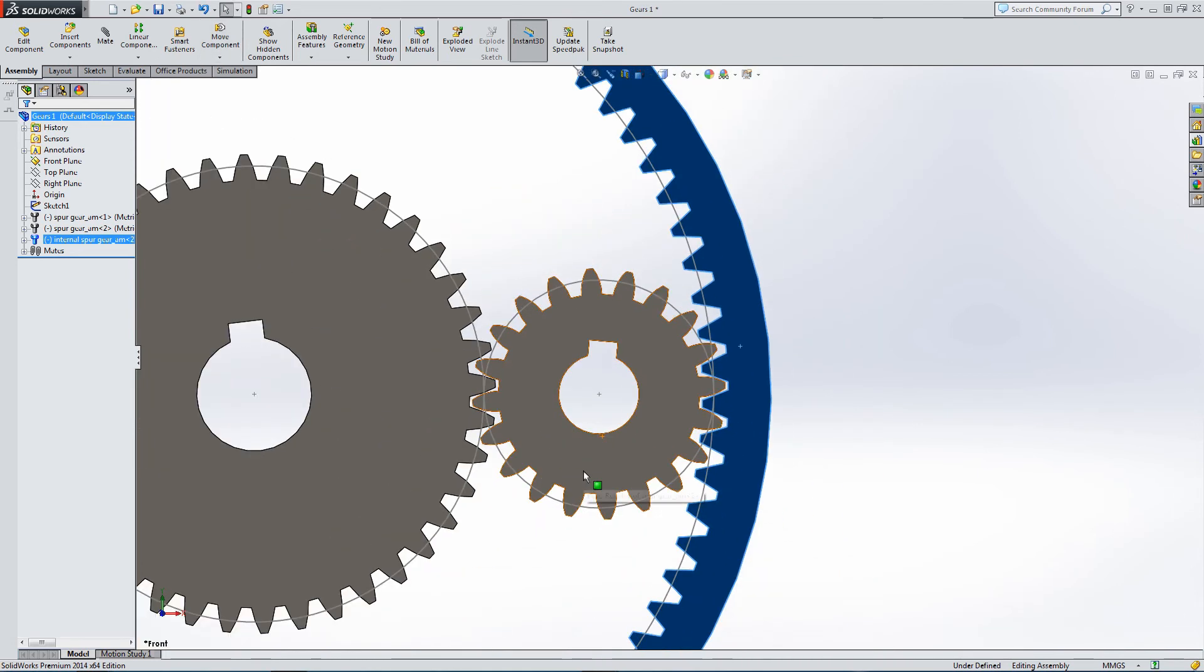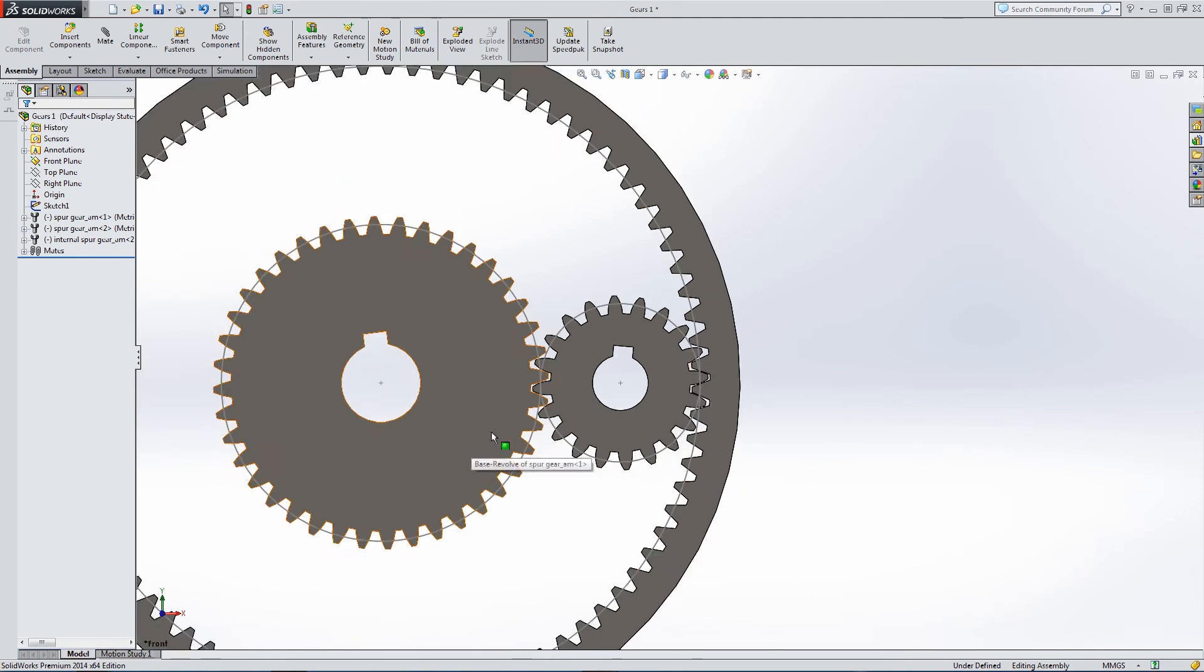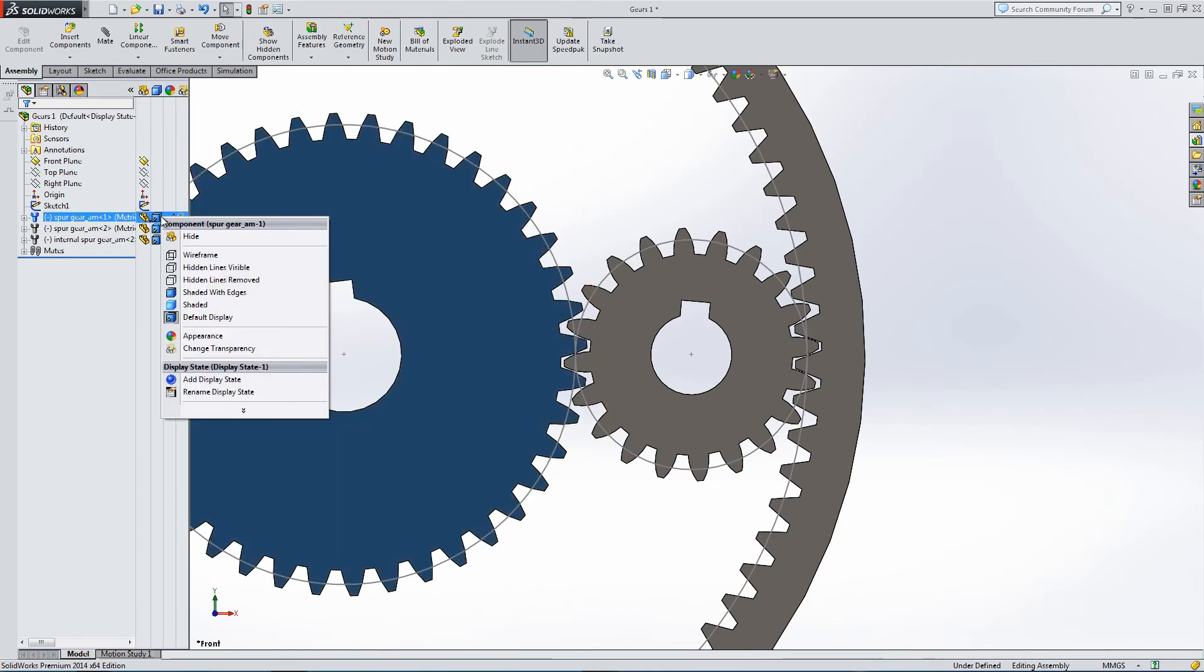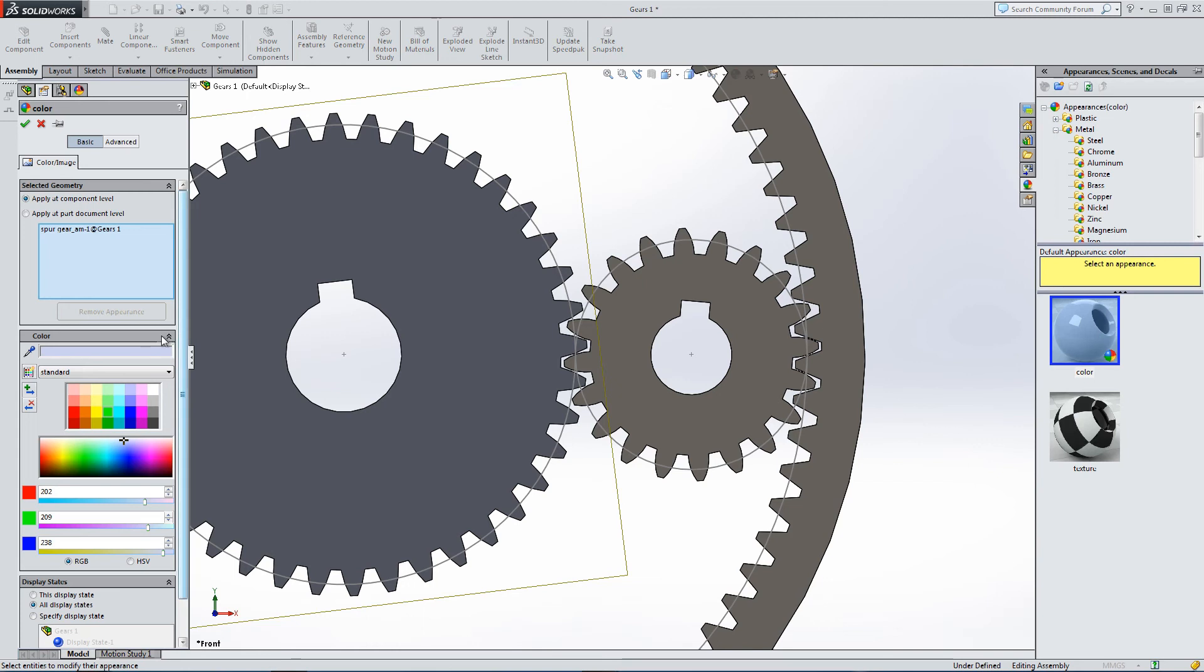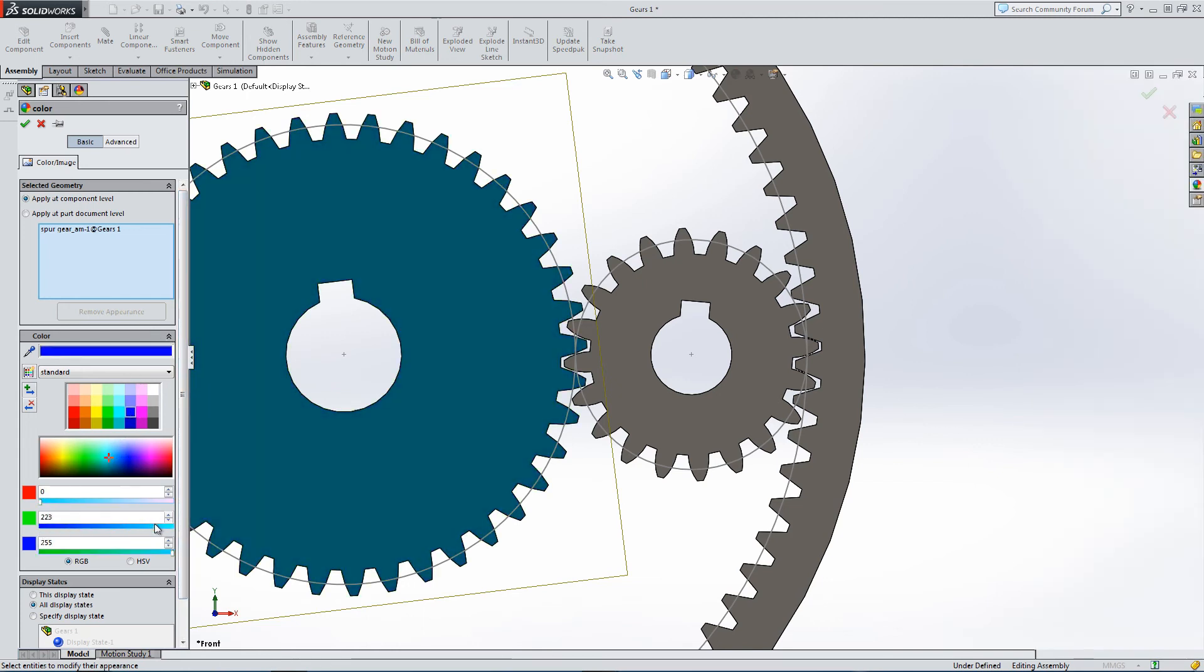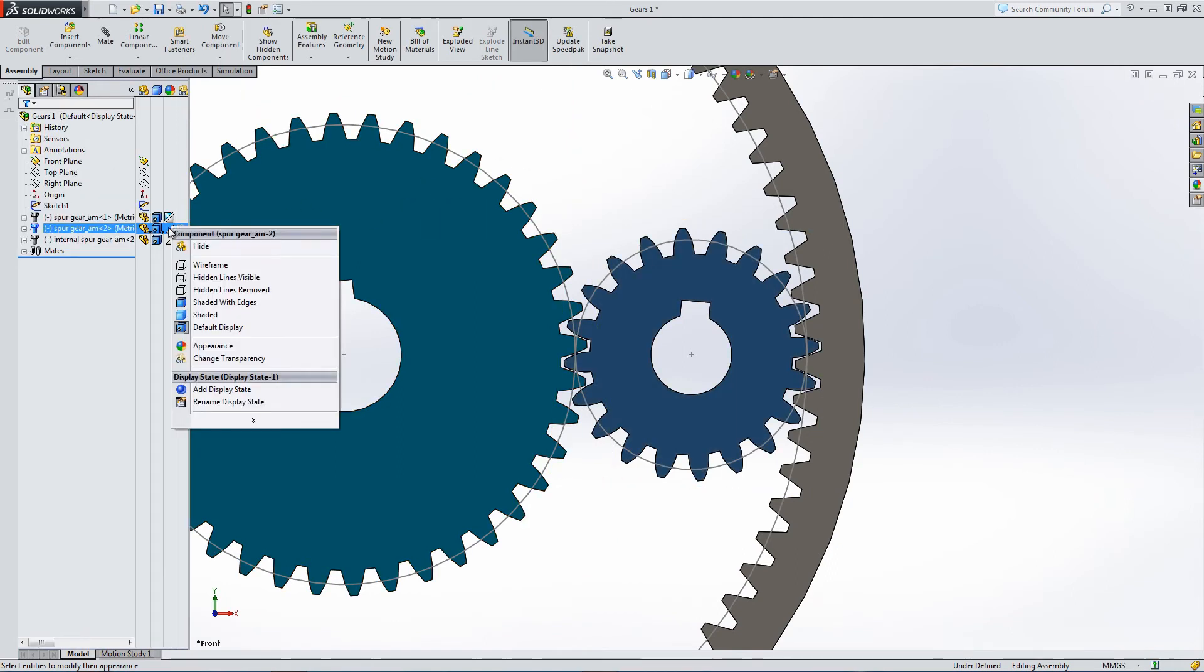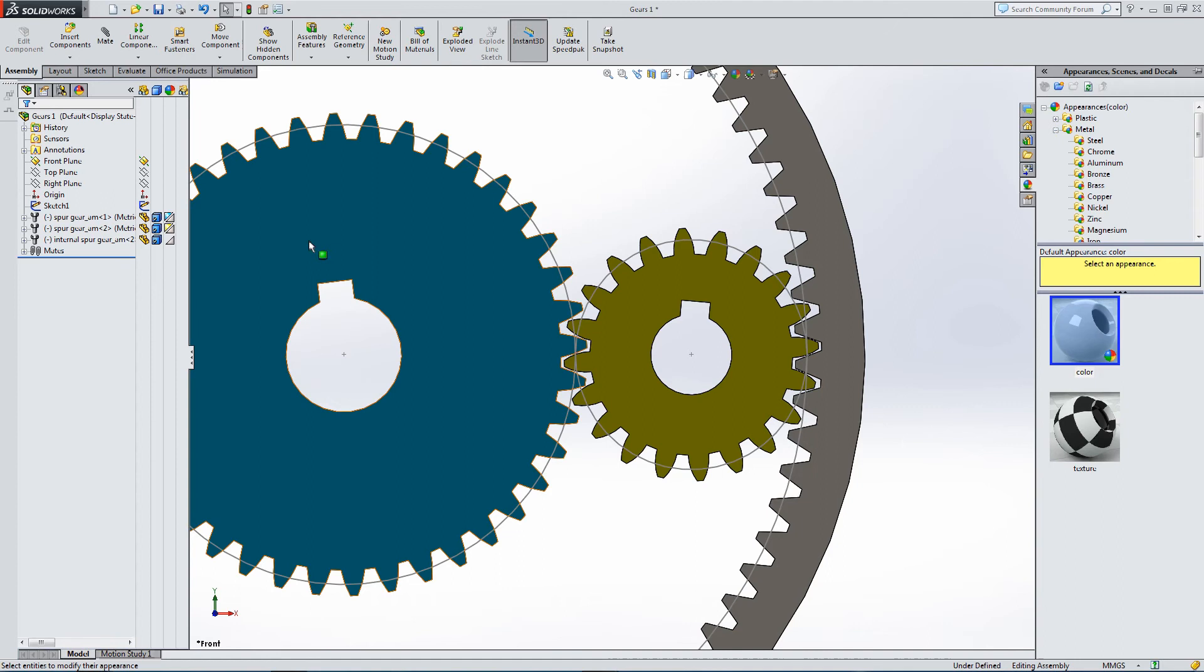There you can see everything aligns. Just to recap, we've got 40 teeth on the first cog, 20 teeth on the small cog, and then we've got 80 teeth on the outer cog. The outer cog being four times the size of the smaller cog, at least in terms of diameter.